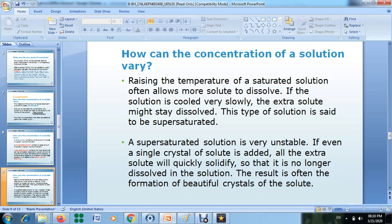When you increase the temperature, the solute will dissolve more and has the ability to dissolve more. If the solution is then cooled very slowly, the extra solute might stay dissolved.